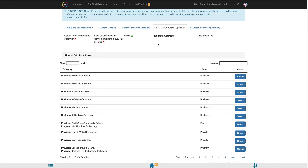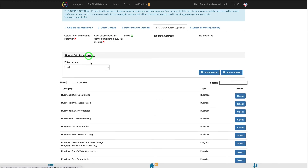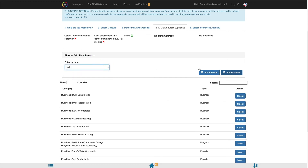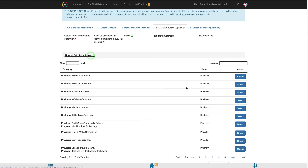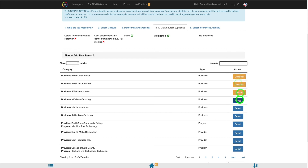You can use the filter and add new item feature to filter by category type or add new businesses or providers. The list of businesses is pulling from your TPM businesses, and your list of providers and programs is pulling from your talent provider listing. Once you have identified all the businesses, providers, and/or programs you would like to add to this measure set, click Select. You may select as many data sources as needed per measure set.